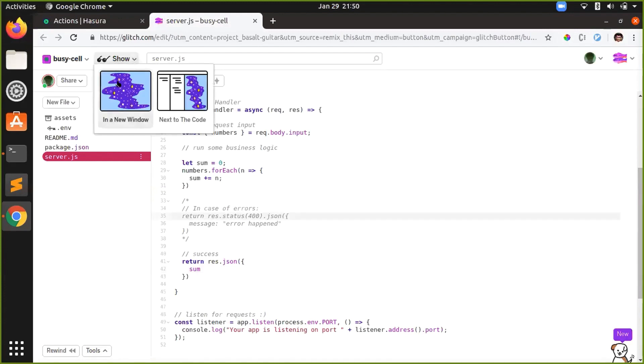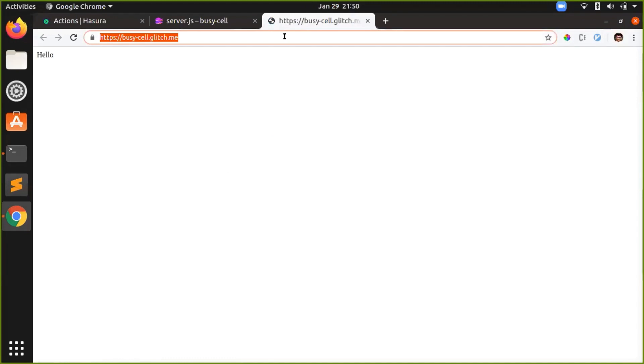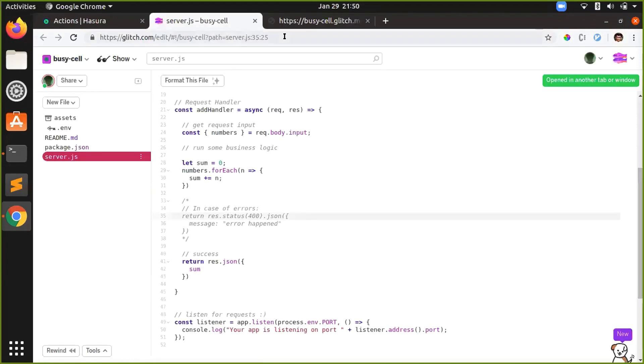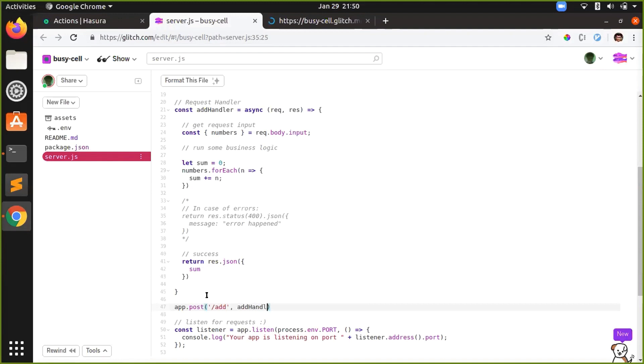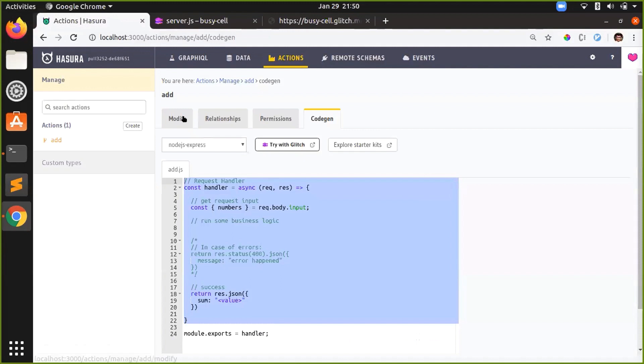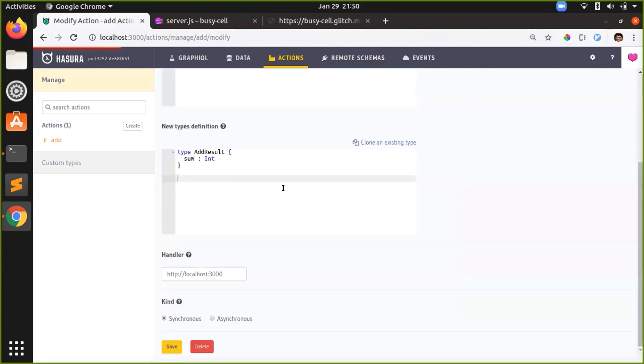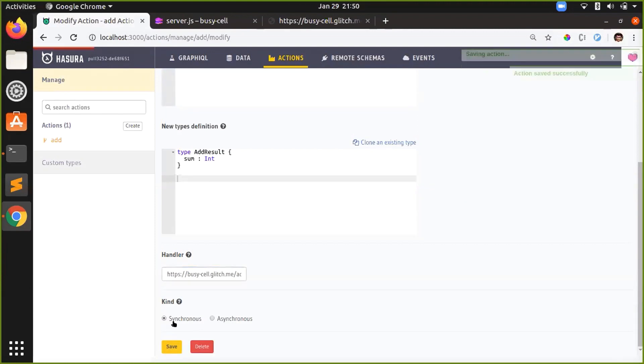I'll just get the URL of this server, which is this. Also, I have to add an extra route here. Post route, we'll call it Add. And the handler will be AddHandler, which is this. And then I'll go back to my action and I'll change my handler to this slash add. And save.